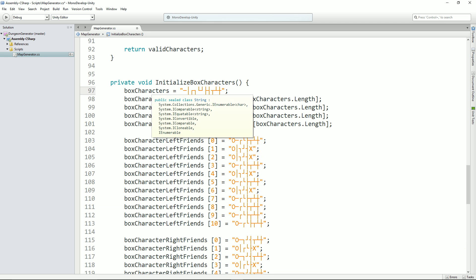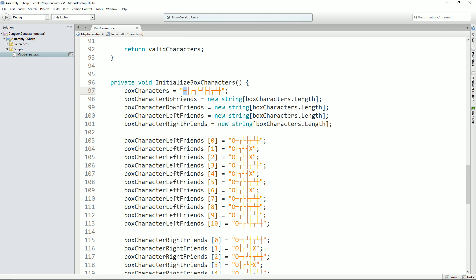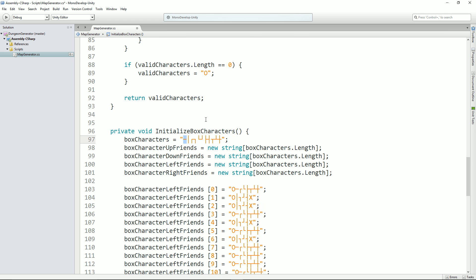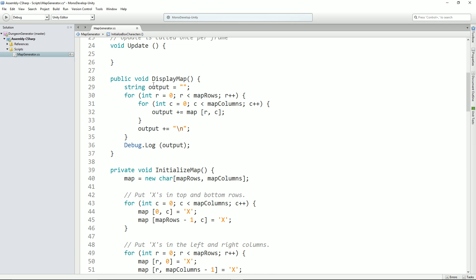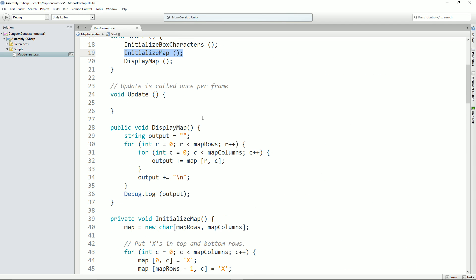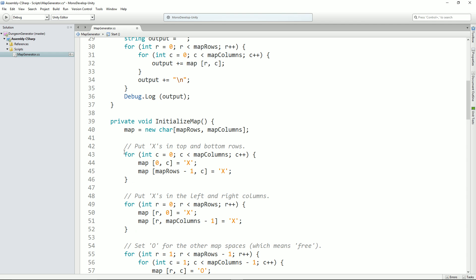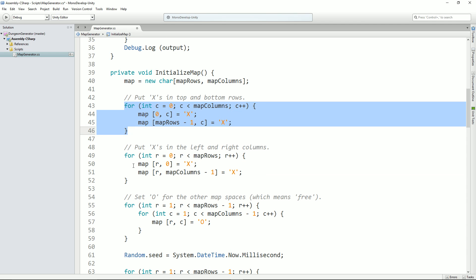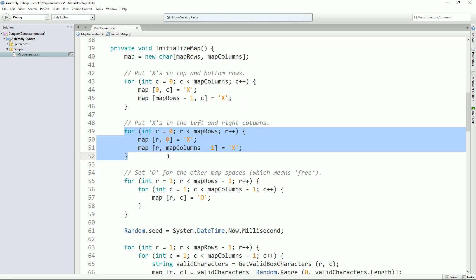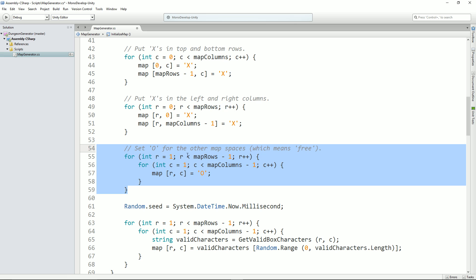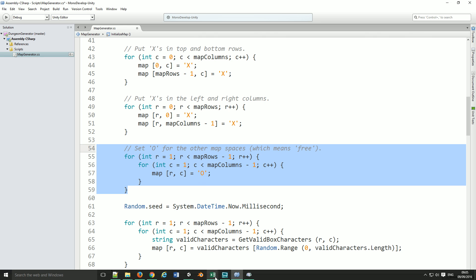I'm going to use the terms cell character and cell interchangeably. I'm calling them box characters because they are valid actual UTF characters. Now, once that's been initialized, we initialize the map. The first thing we do with the map is we put X's in the top and bottom rows and the left and right-hand columns. It's a very simple looking couple of for loops that do that. And then I'll put O's, or available, in all of the other cells — if I didn't do that it caused a few problems with null pointers, so I just thought I'd do that for clarity.